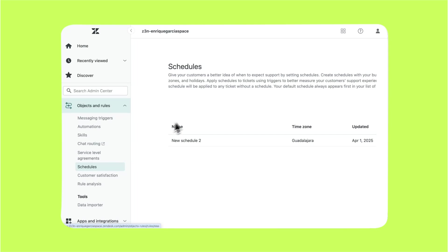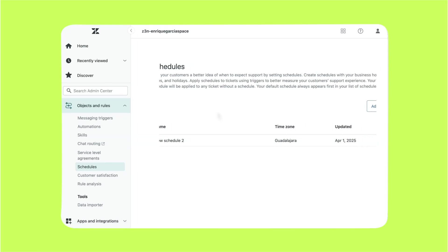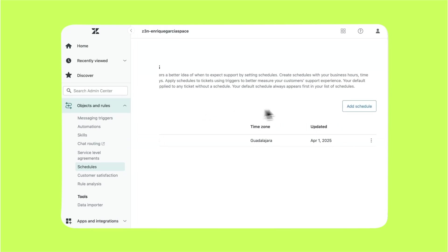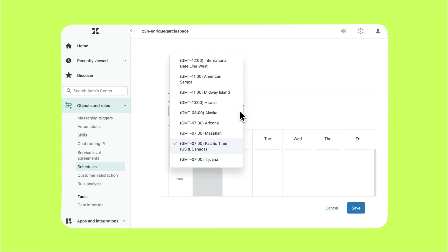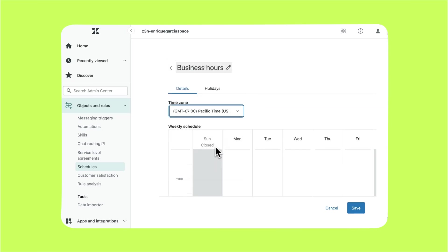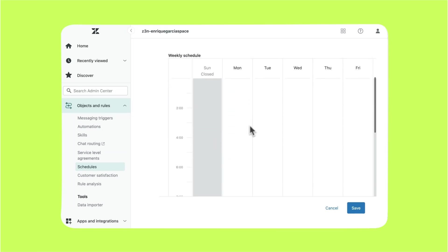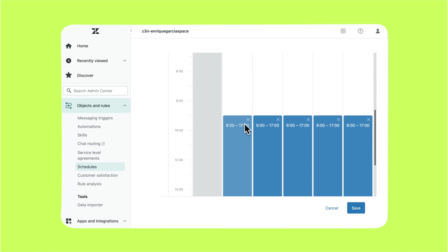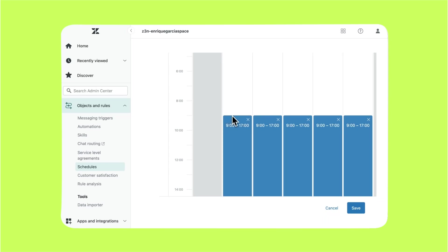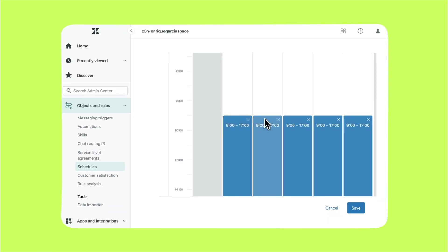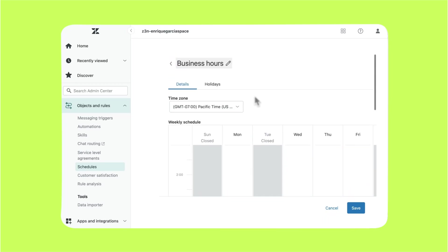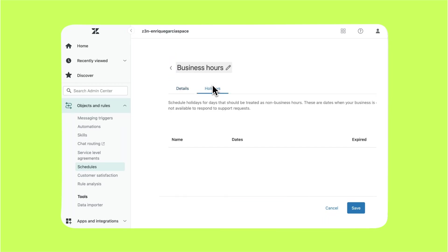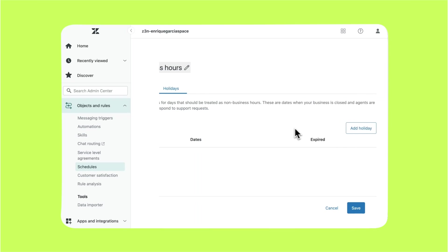In the schedules workspace, click add schedule. Select your preferred time zone. Then use the weekly schedule calendar to establish your own business hours by clicking and dragging the corresponding bar. You can delete a day by clicking on the X icon. Now specify which holidays you observe by clicking on the holidays text and then add holiday.